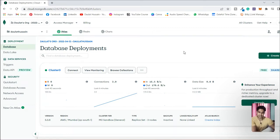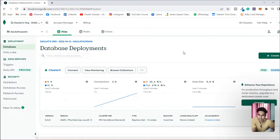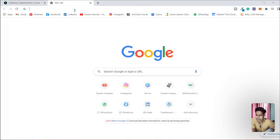Welcome back. In the last video we talked about MongoDB server, what it is and how we can utilize it for storing our data for an API. In this video we're going to install Compass into our computer. To install that, simply open up a new tab.